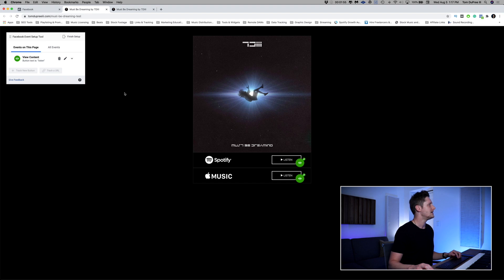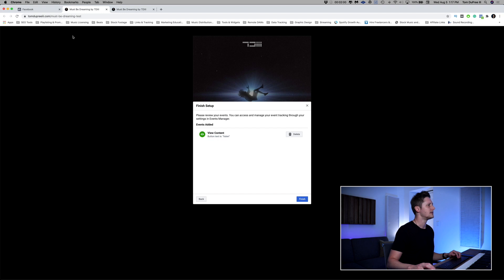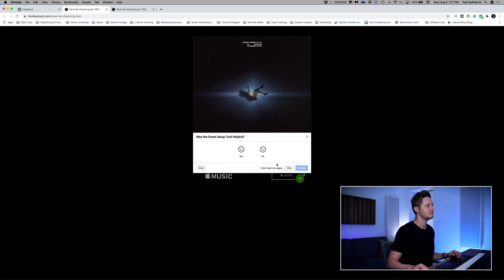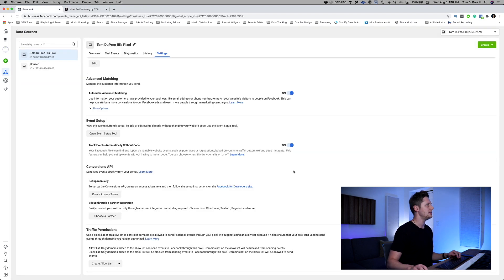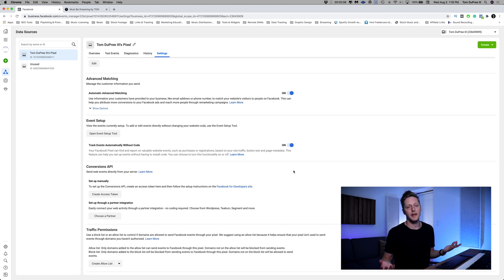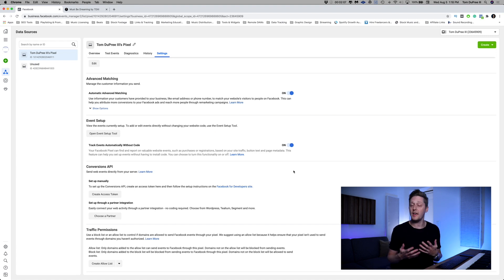And just like that, the setup is complete. The View Content conversion has been created and we can finish setup. It's going to automatically close the window and the conversion is done. It's that simple — that's one way.